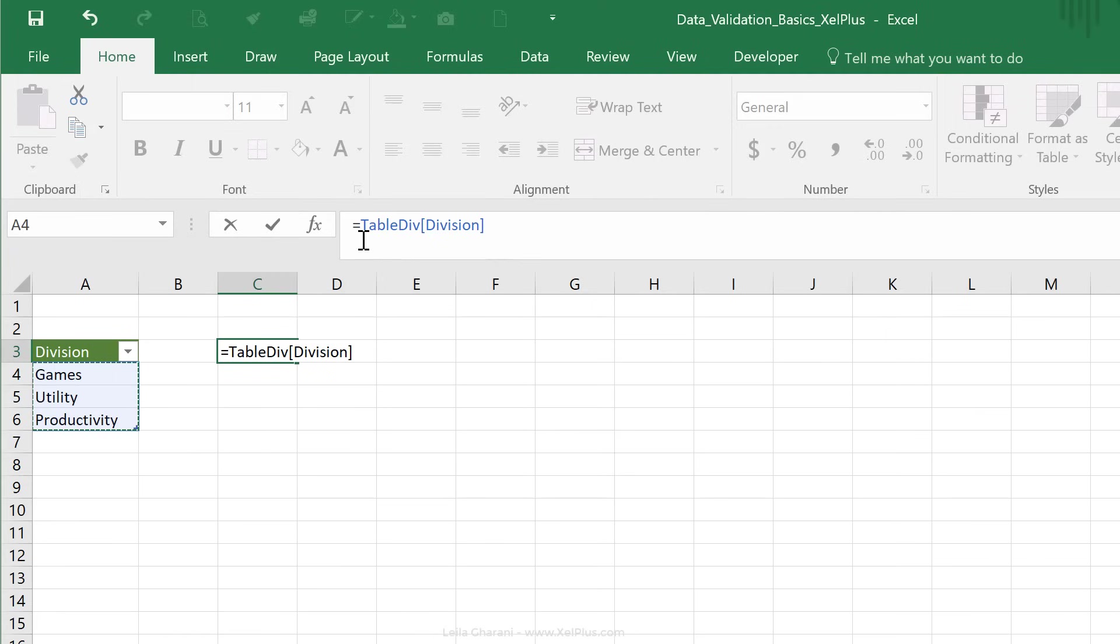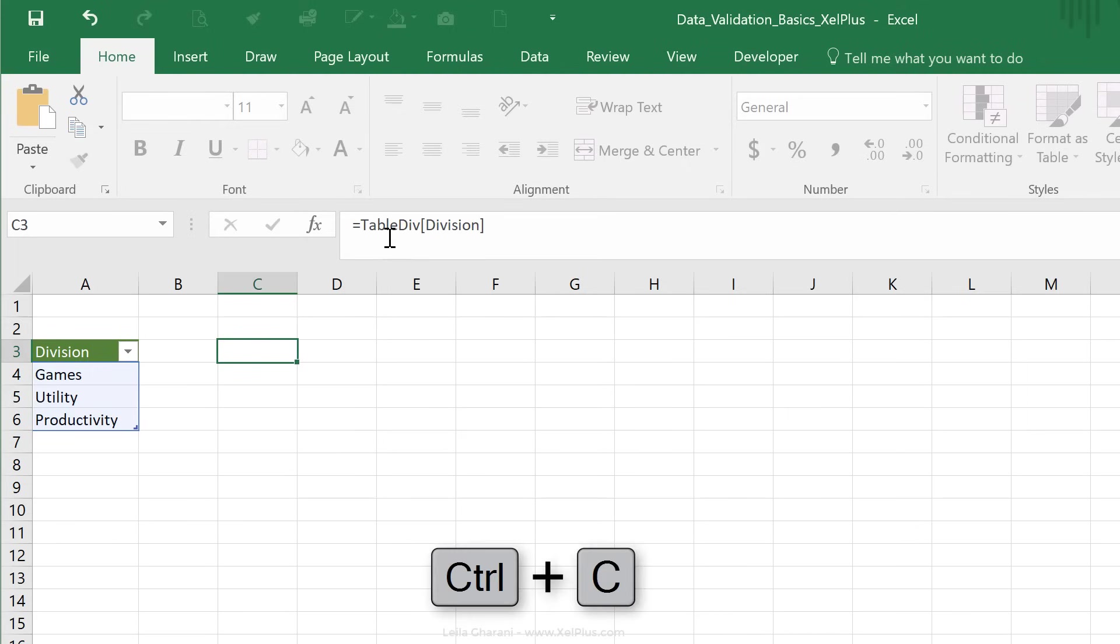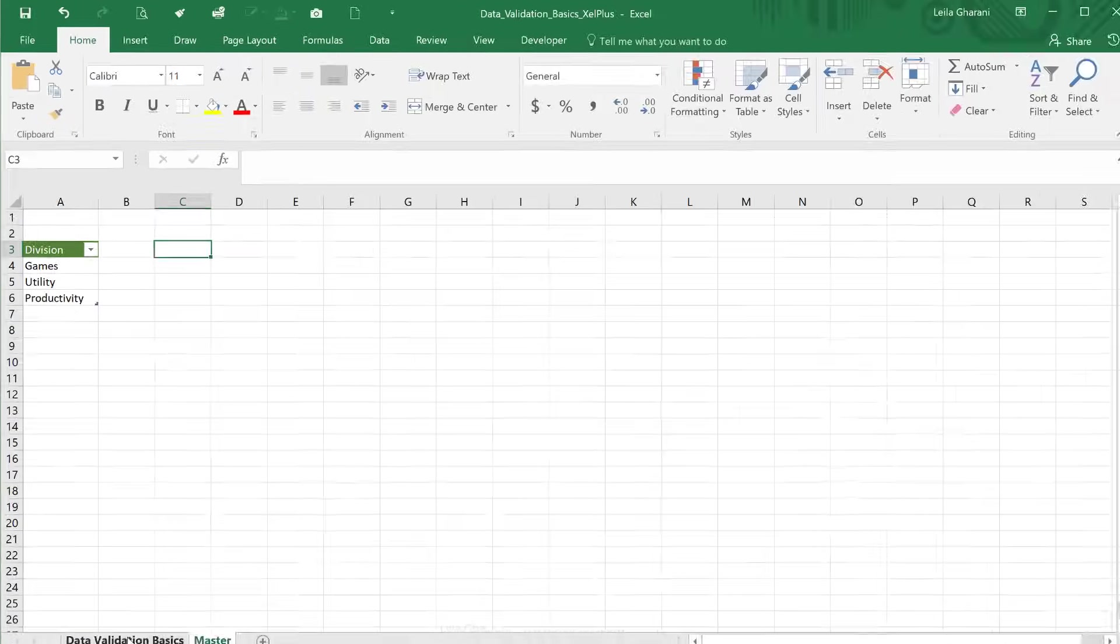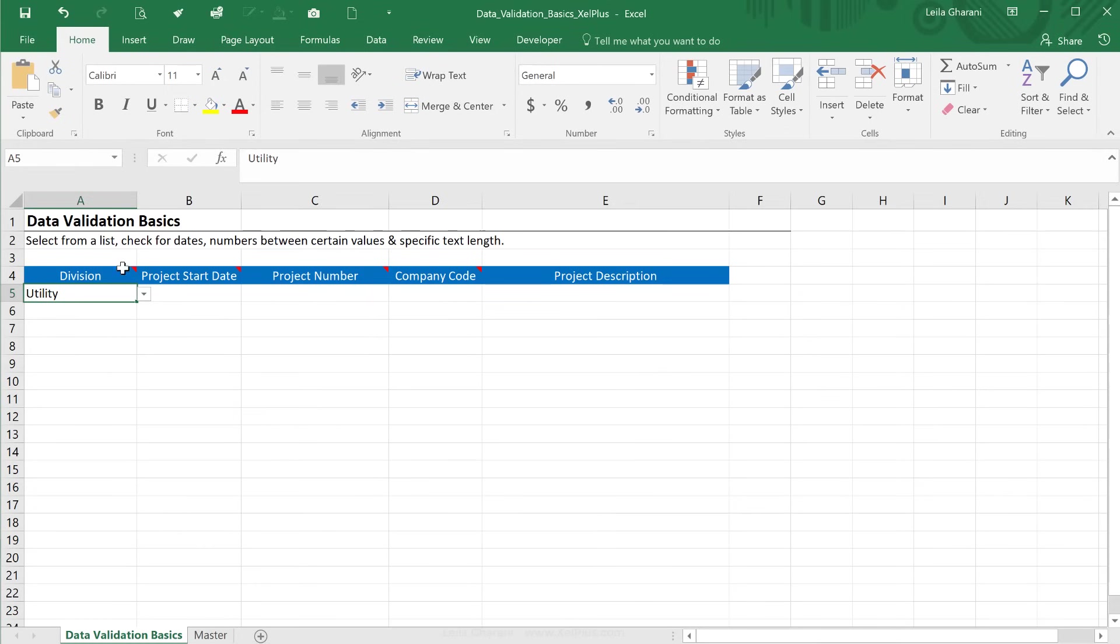And that's the type of referencing that I want to use in my data validation. So I'm just going to copy this, press escape to leave, and go back to my data validation here.